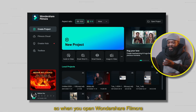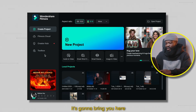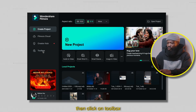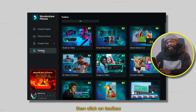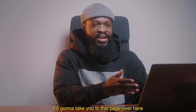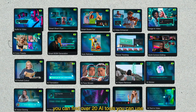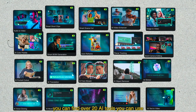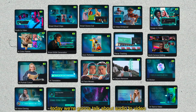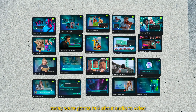When you open Wondershare Filmora, it's going to bring you to the home screen. Then click on Toolbox — it's going to take you to this page. Over here, you can find over 20 AI tools you can use. But today, we're going to talk about Audio to Video.